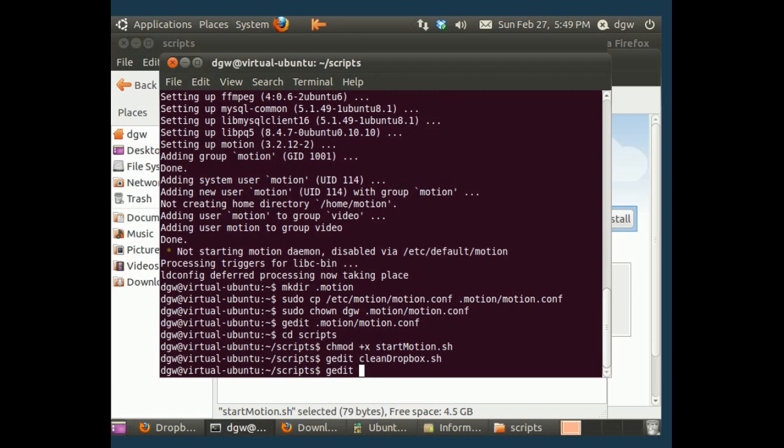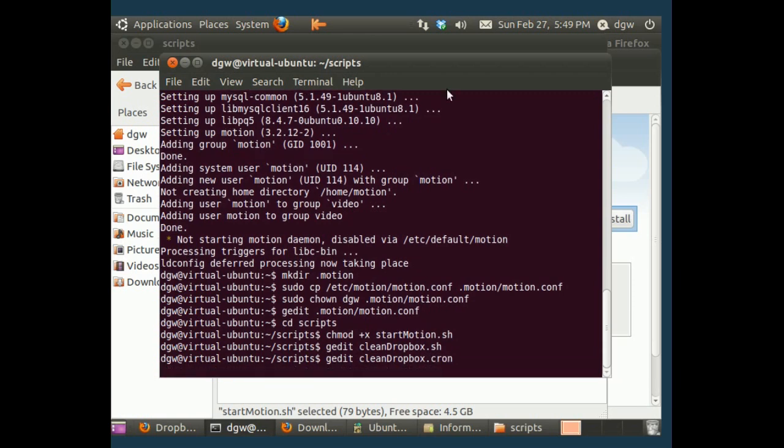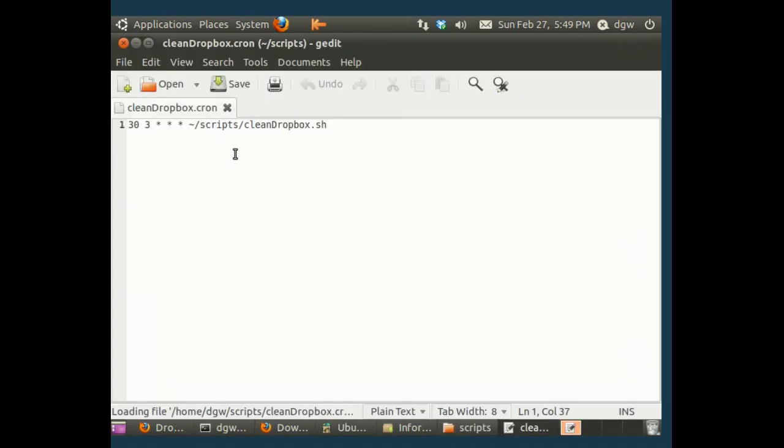Okay. So what we're going to do, I'm going to show you another file, cleanDropbox.cron. Now this is the cron job that we want the system to run. Now this 33, that means 3:30 a.m.